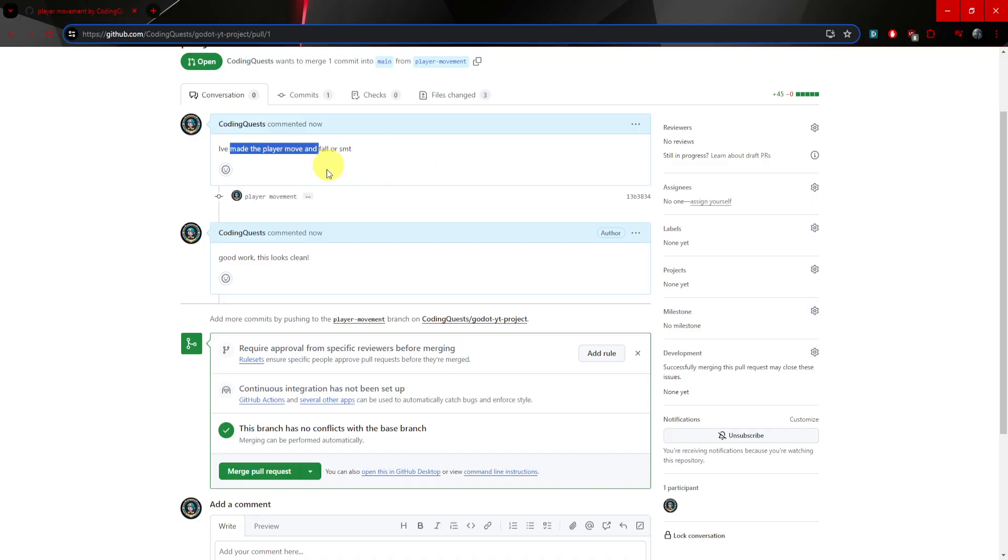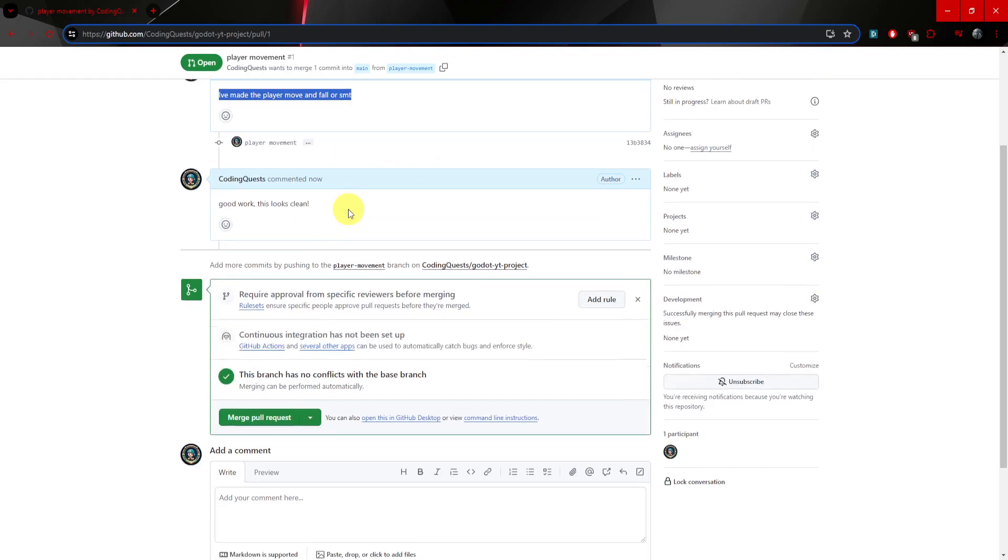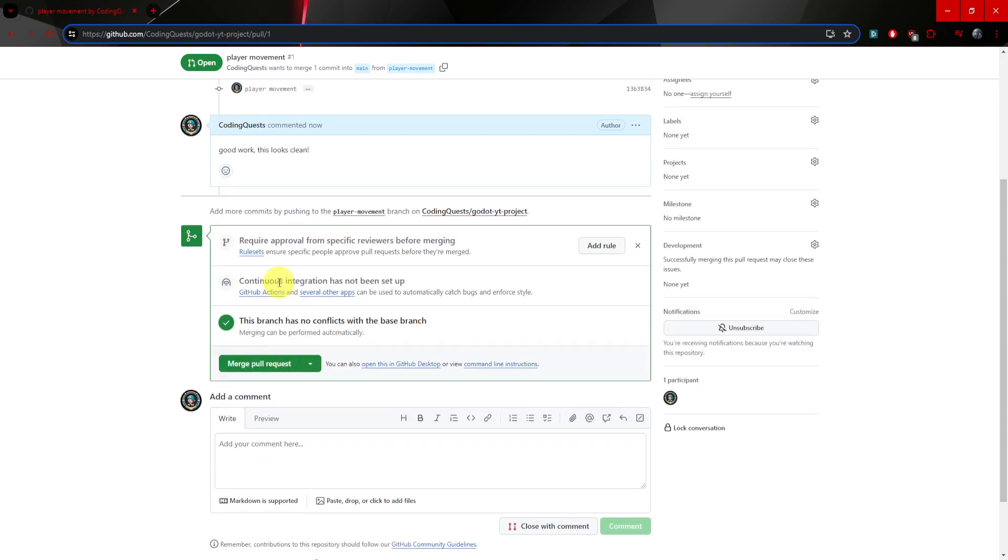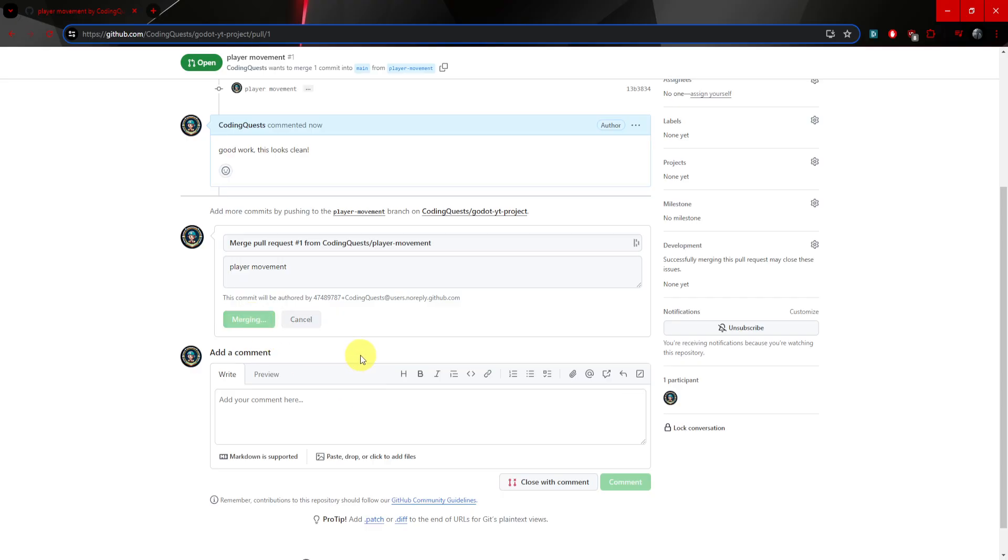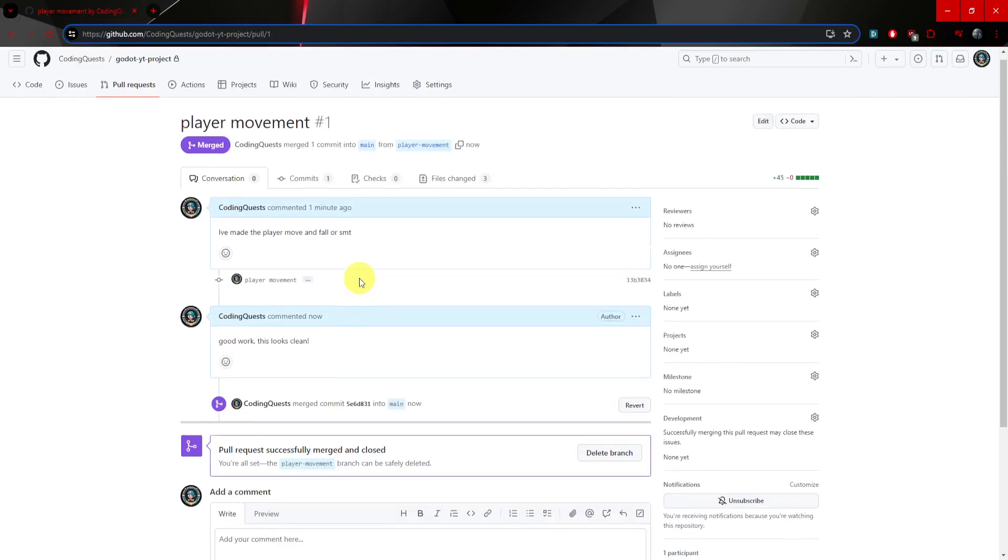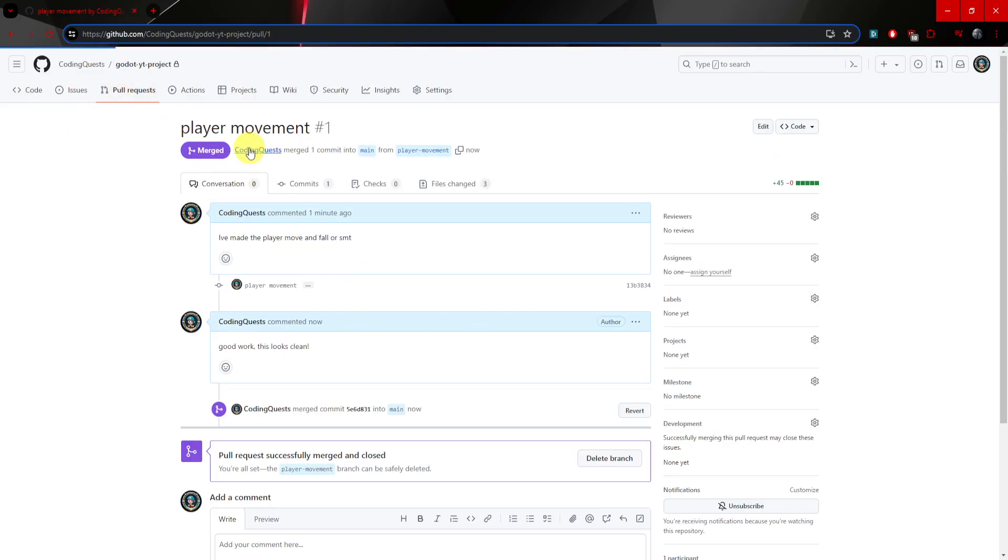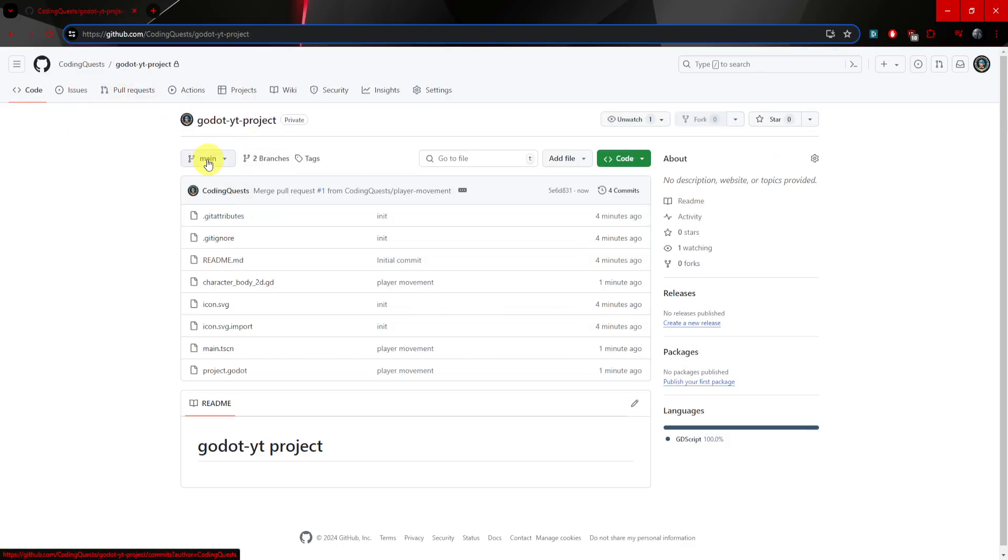So it says I made a player movement, this is a comment, and then here I can add my own comment as maybe the person who's in charge commenting on their work. So now we can merge pull request, we can confirm the merge. And now it says pull request successfully merged and closed. Now if we go back to the code, we can see that we're in the main branch right here, but it now has the CharacterBody2D and everything else I worked on. So that is pretty much it.